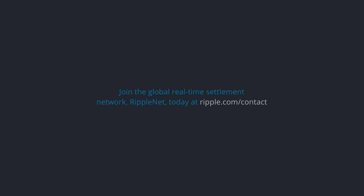Join the global real-time settlement network RippleNet today at ripple.com/contact.